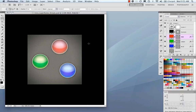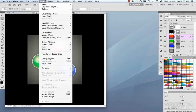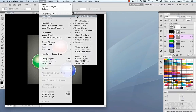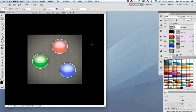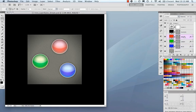You can also access them from Layer > Layer Style > Blending Options. That will pop up the exact same dialog box with all the same bells and whistles. In the layers panel, every layer that has a layer style or effect applied will show a small effects icon — there's our tooltip saying 'indicates layer effects.'